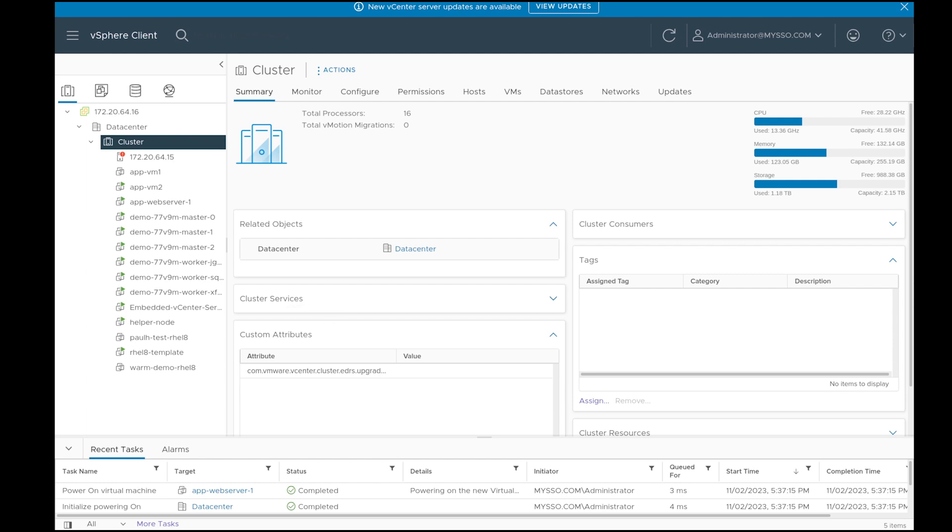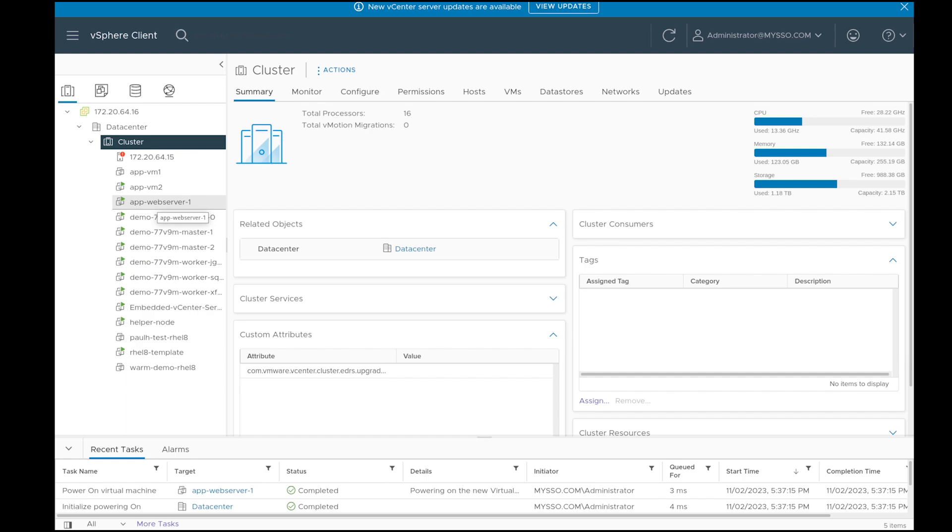I'm going to start this demo with a view of VMware vSphere. There are two VMs that I'm planning to migrate from VMware to OpenShift virtualization, which are AppVM2 and AppWebServer1.